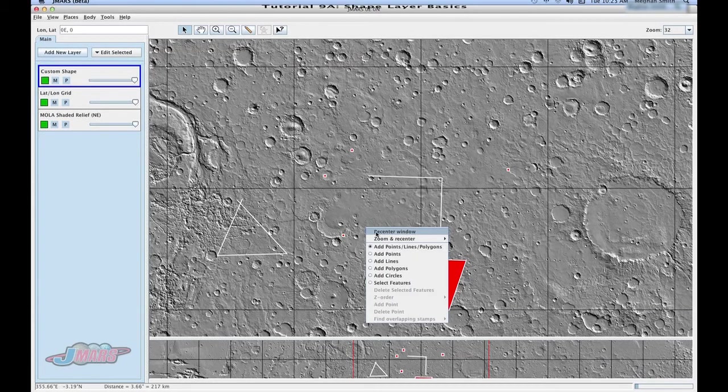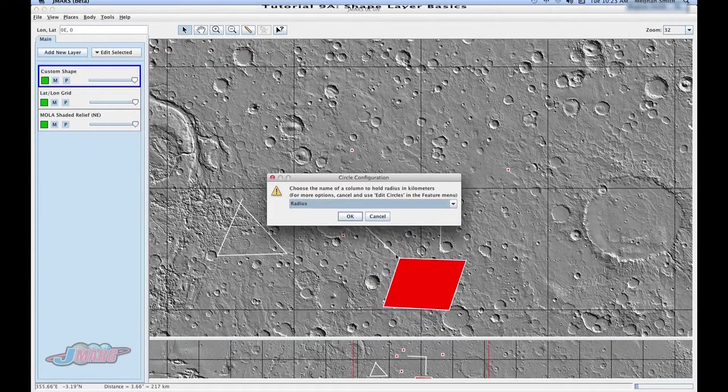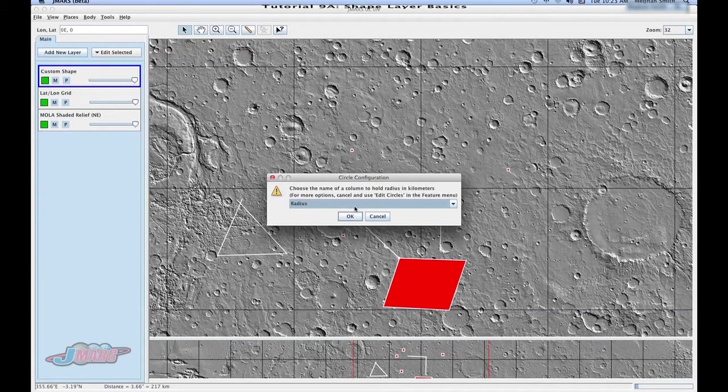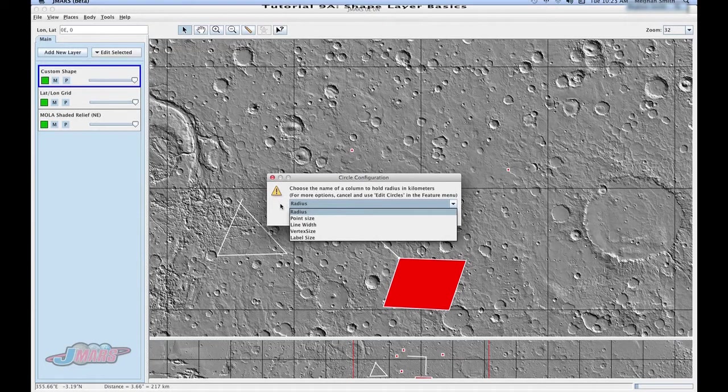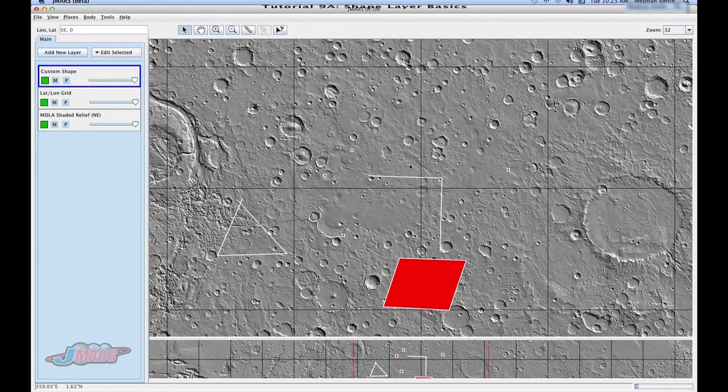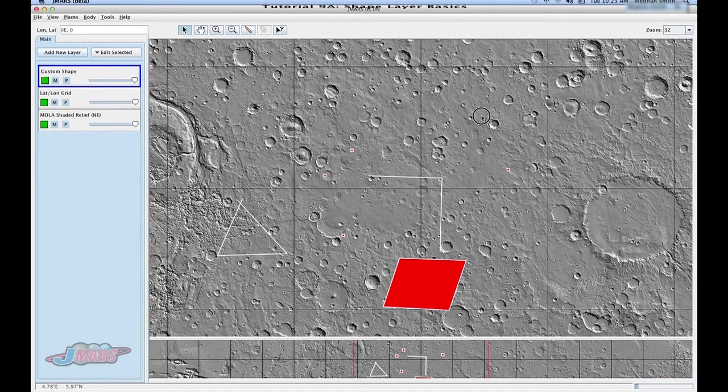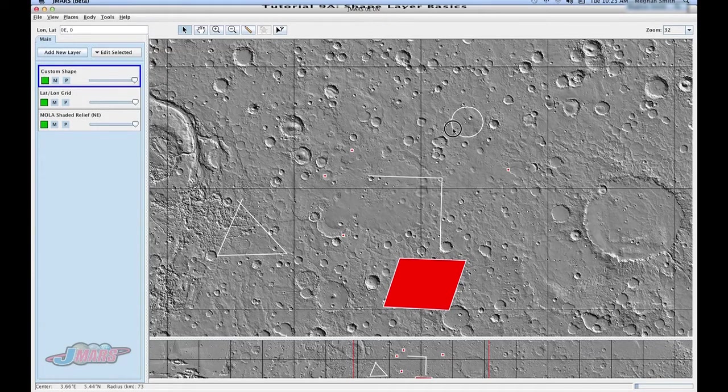To do a circle, you have to right click again and go to add circles. And it'll give you an option on how you want to add that column to your other columns. We're just going to keep it at radius. To draw a circle, you have to click and hold your left mouse button. And as you pull it away, that circle draws.